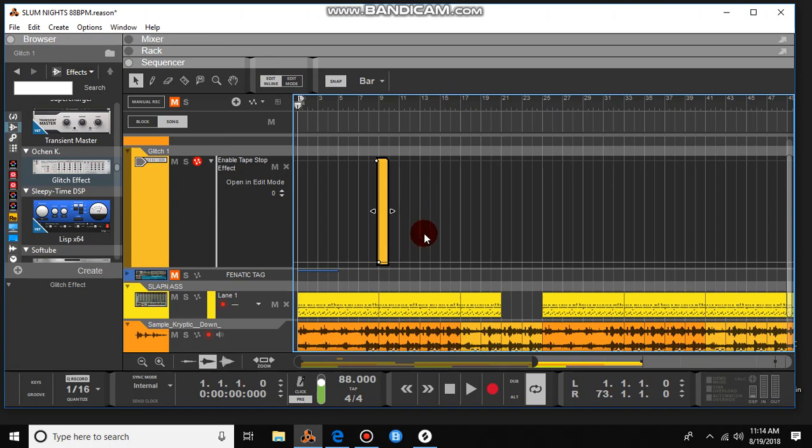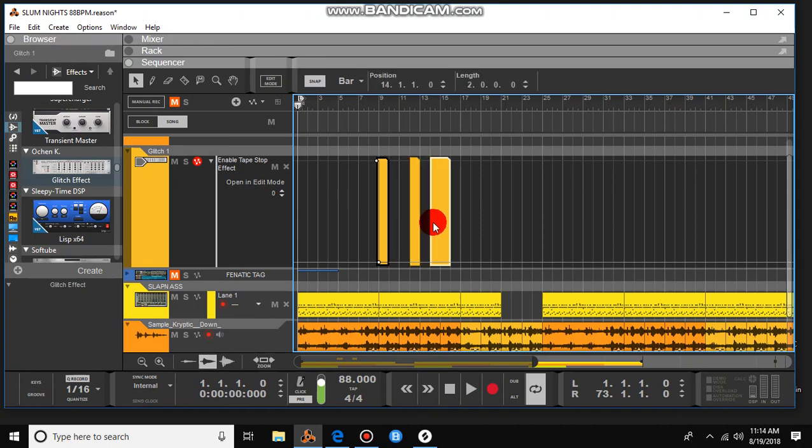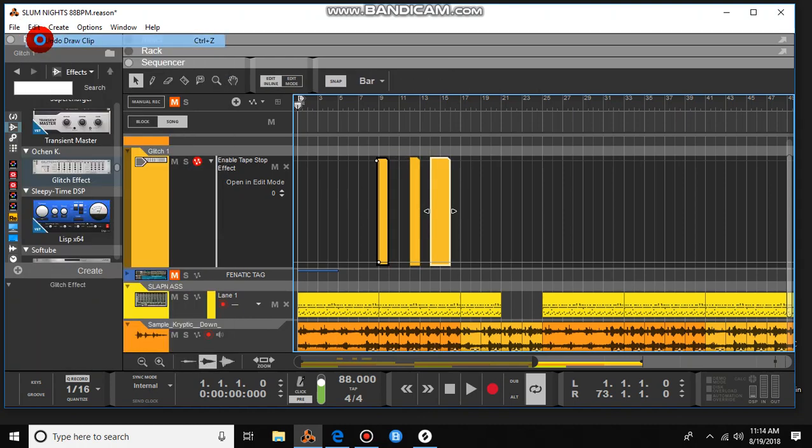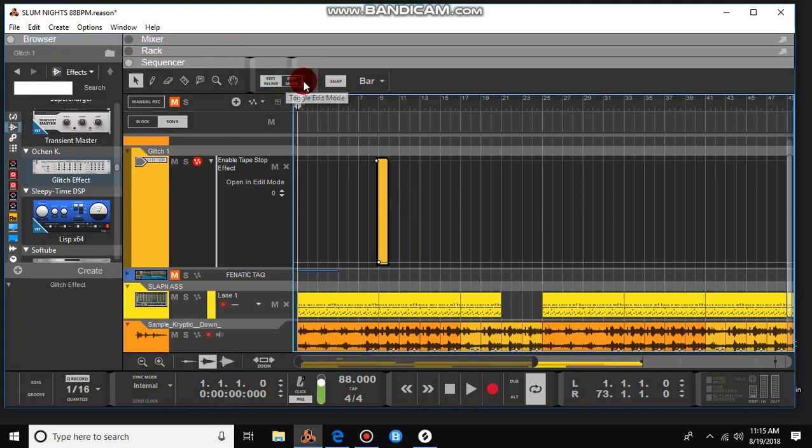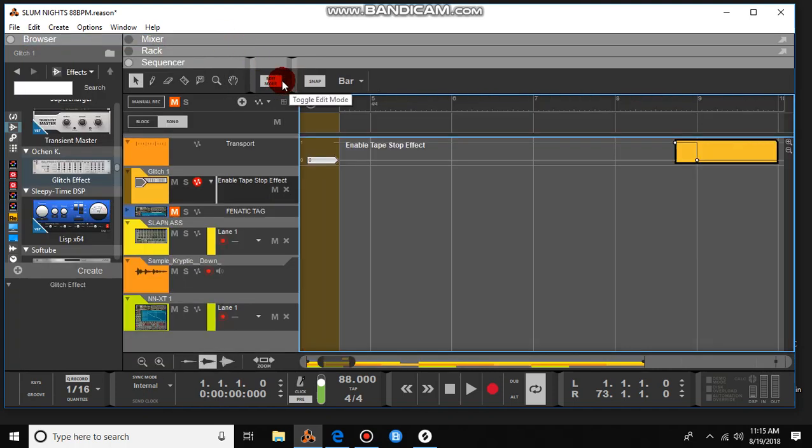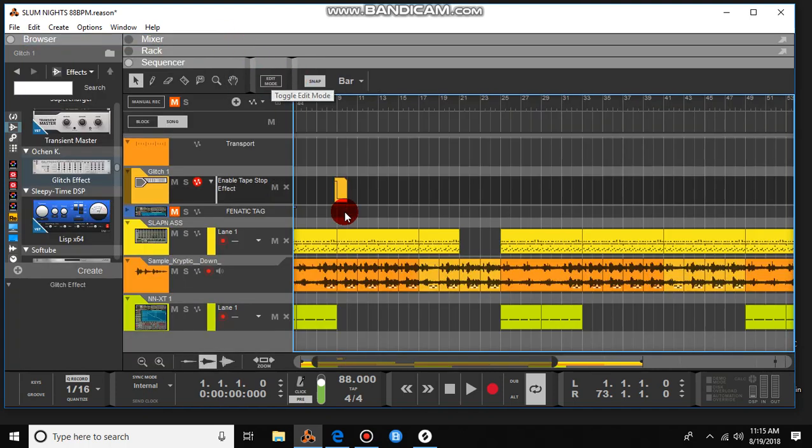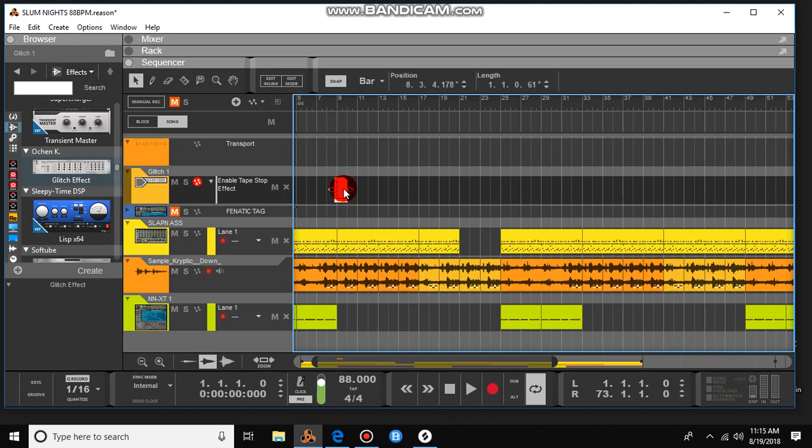Control D to duplicate. If it even does it. Sorry about that, I don't know what the heck's going on here. There it is.